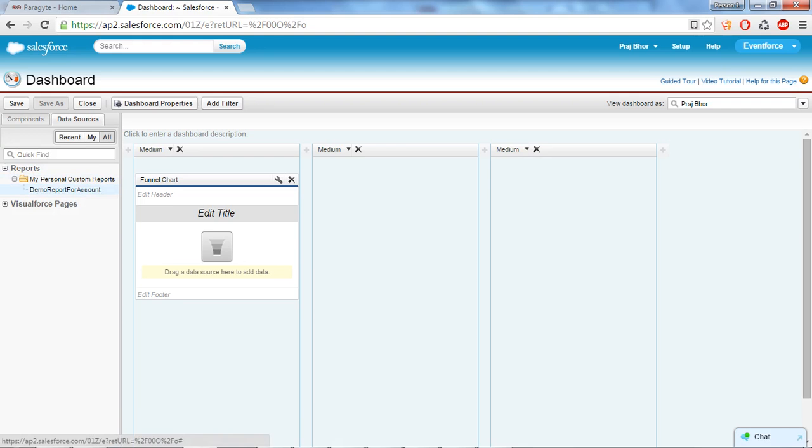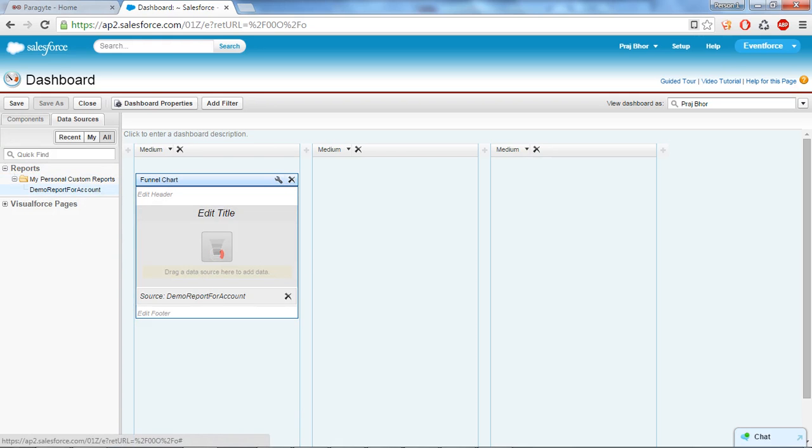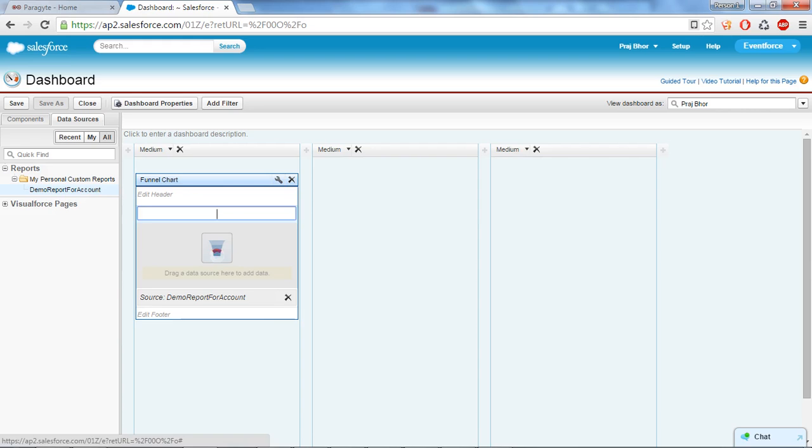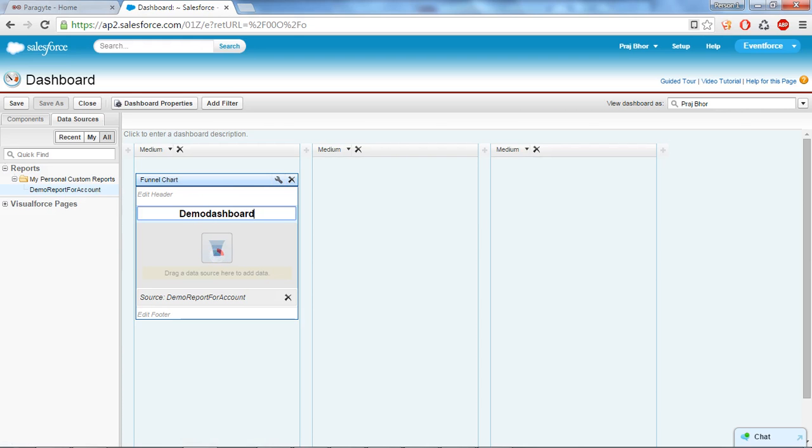So meanwhile we will change the name. So I want the demo dashboard for, let's say, account.